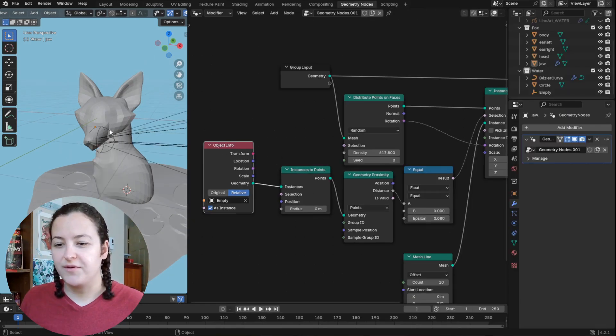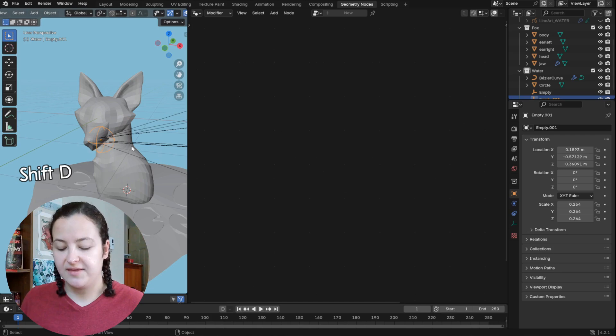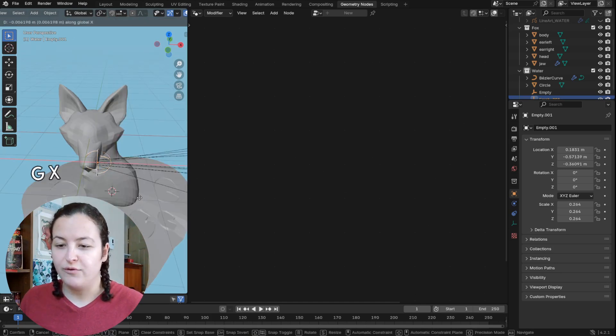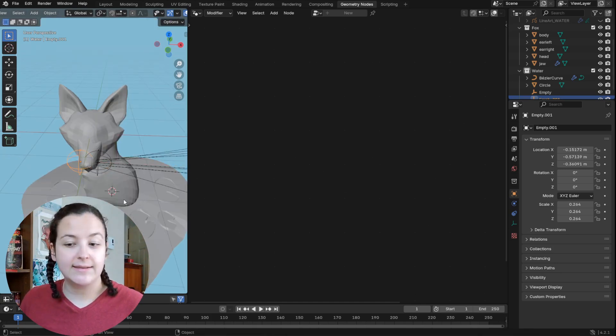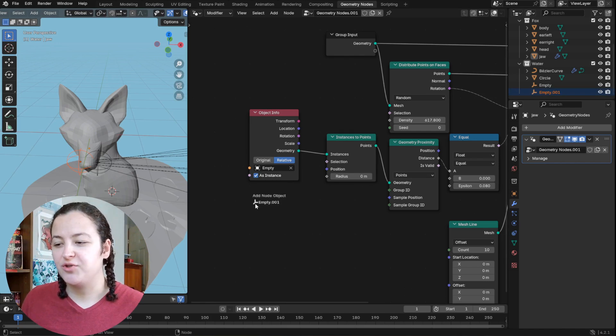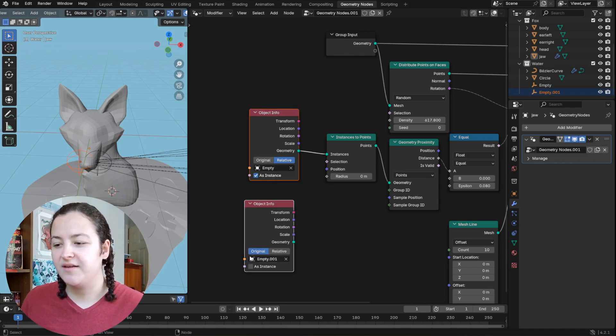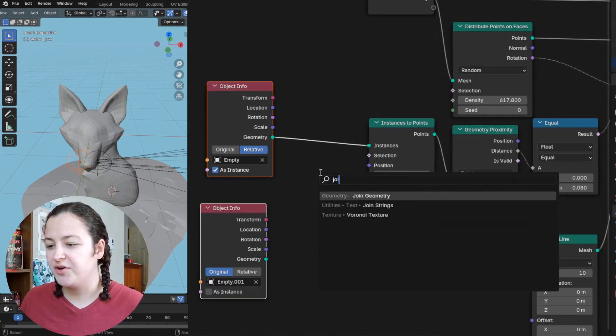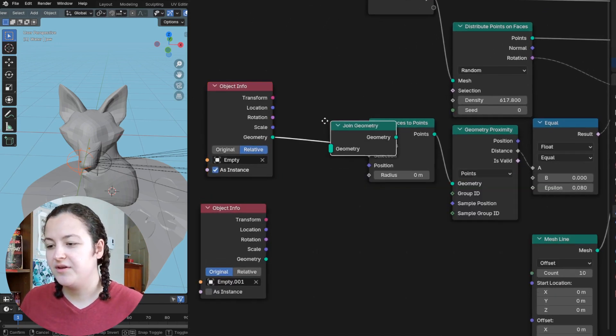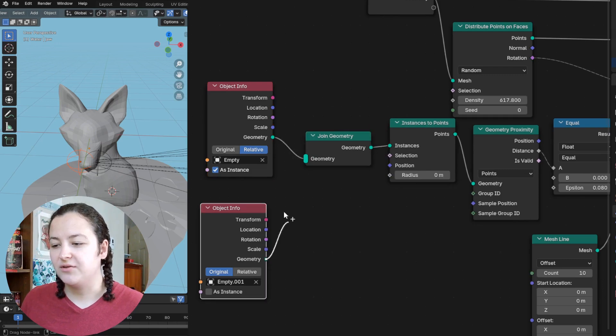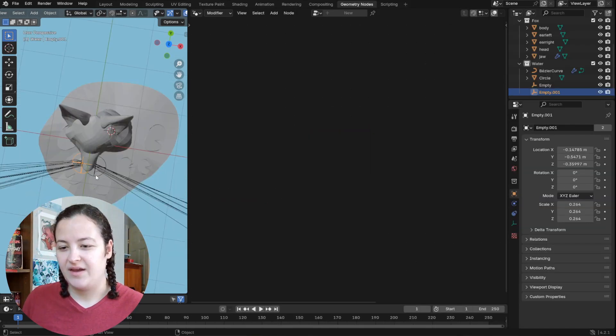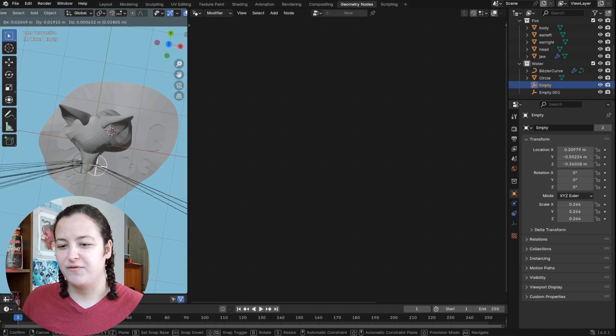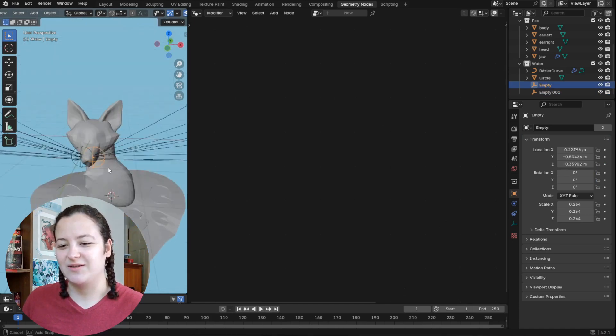And then to do both of the whiskers, I can just duplicate this empty and move it to the other side of my scene, add this node as well to my geometry node scene, and then use a joint geometry node to combine these two relative as instance. And we can see as I move the empties in 3D space, it's also accordingly moving these whiskers.